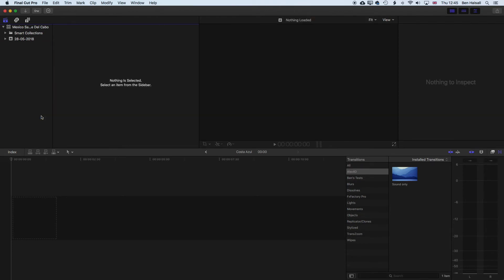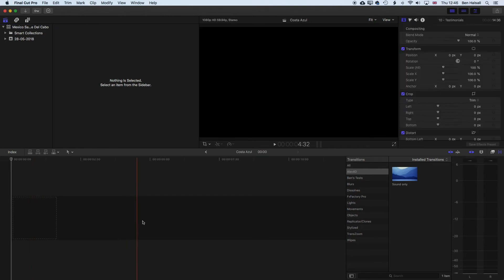Now, one reason that I created my new library before I deleted those generated files in the old library is that if you have any timeline down here from that previous library, then as soon as you delete those render files, if you have a timeline open, then Final Cut Pro will start redoing the background render, which we don't want.